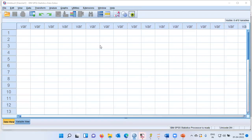Namaste and a very good morning to all of you. I welcome you to my channel, The Outlier. My name is Mitun. In today's video, I will be demonstrating how to perform a grouped bar chart in SPSS.